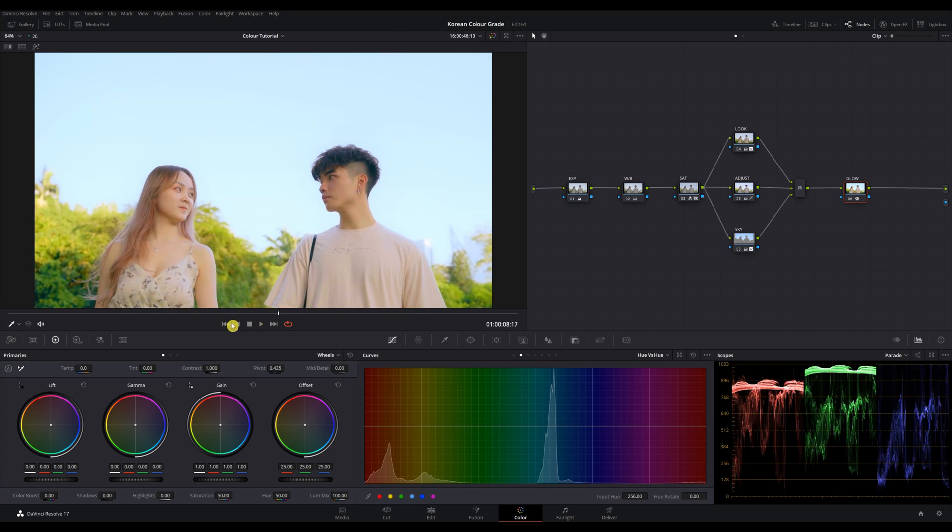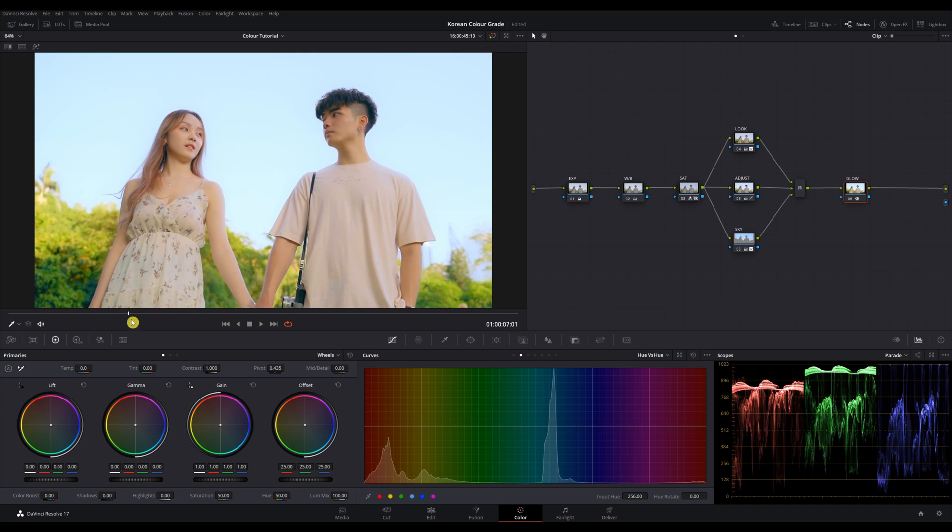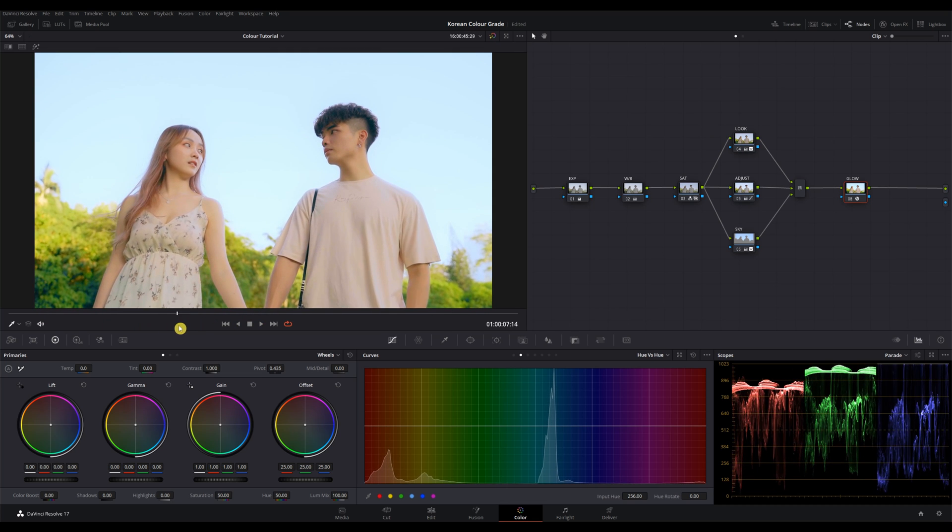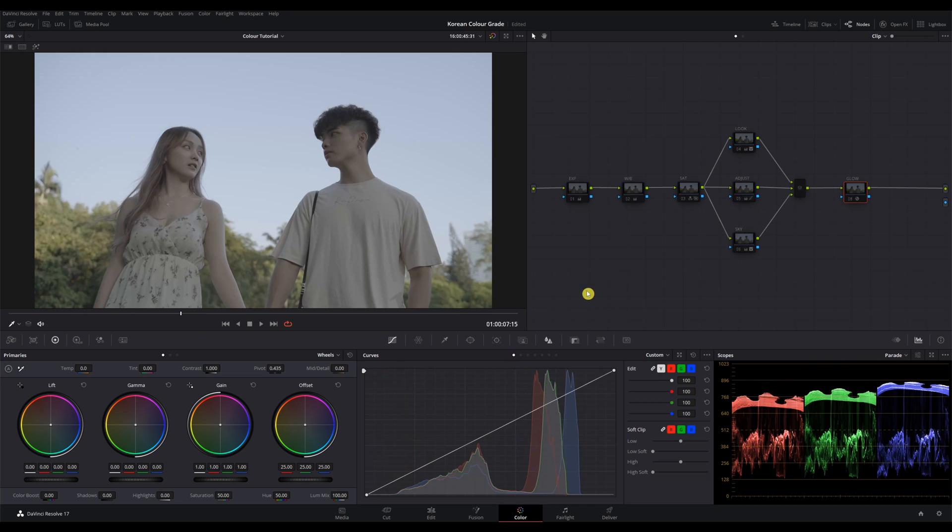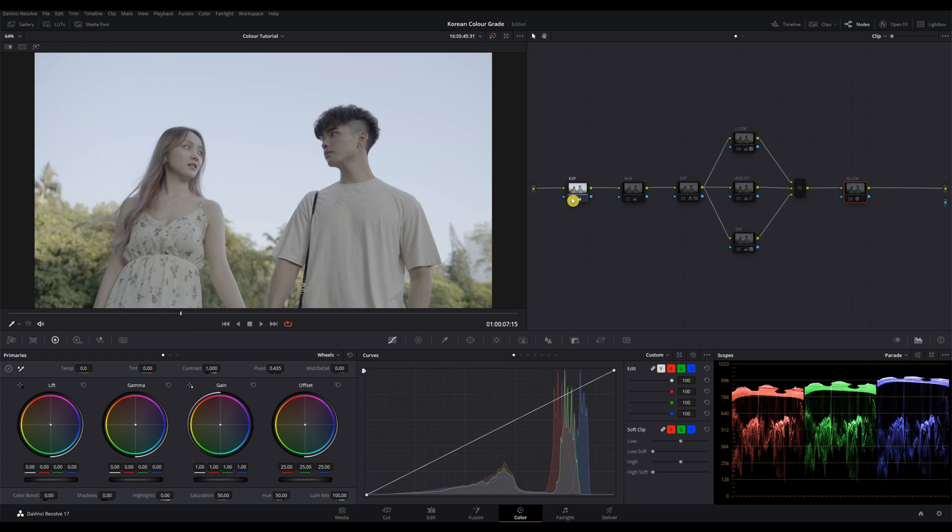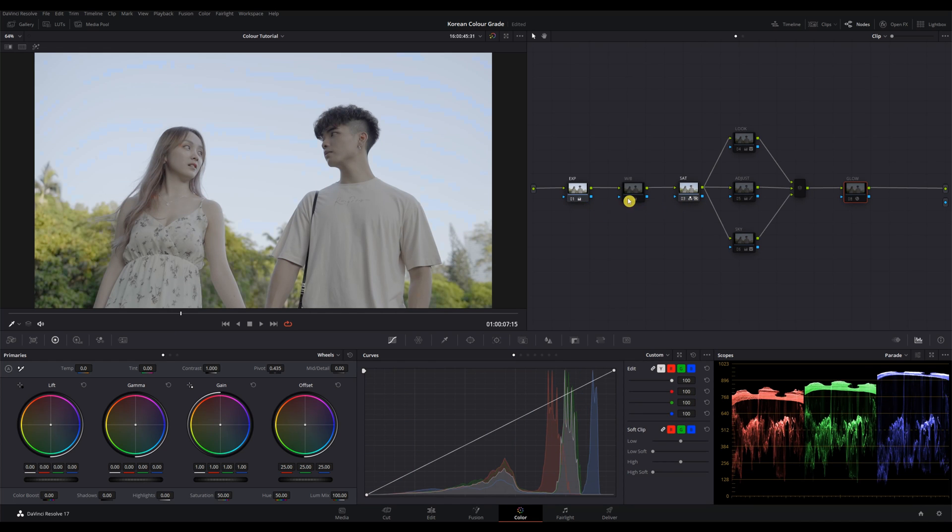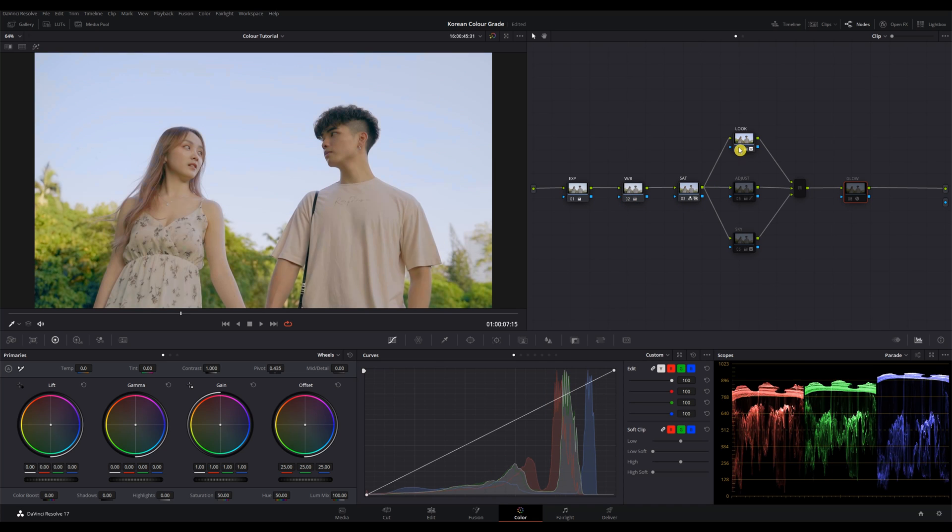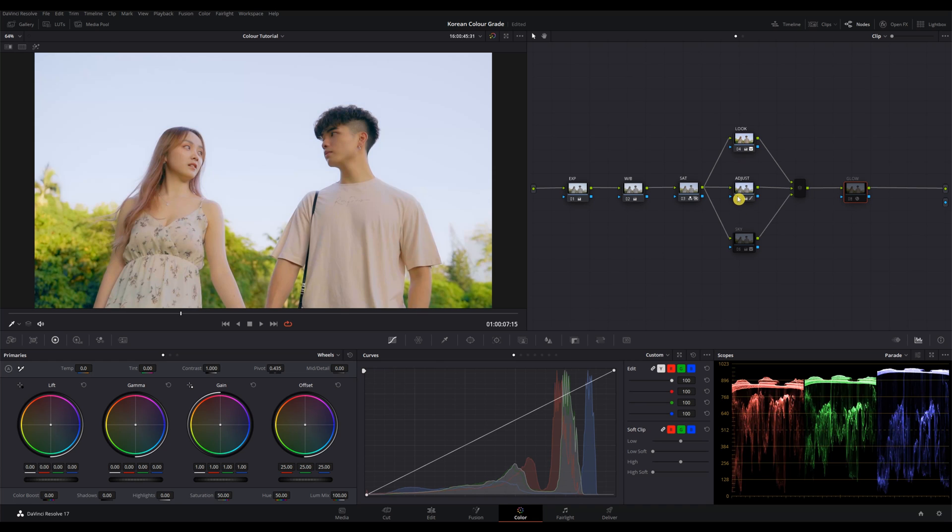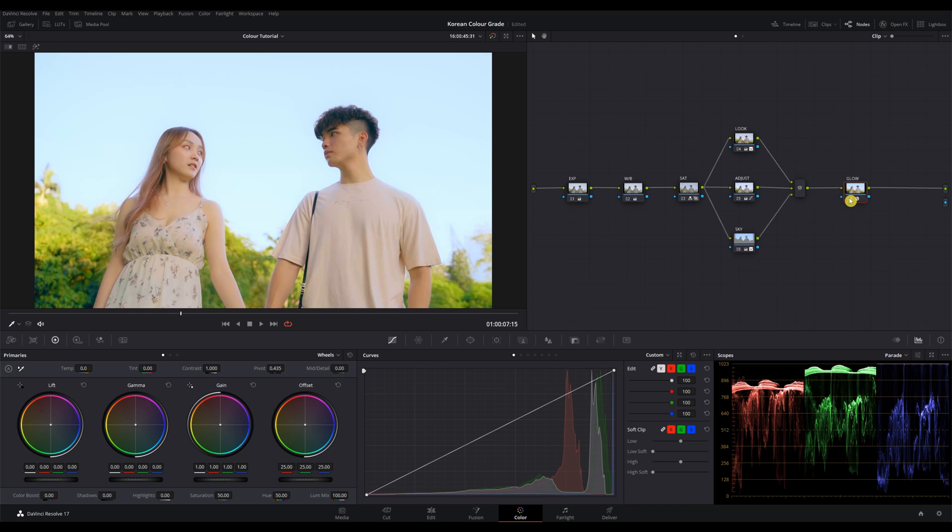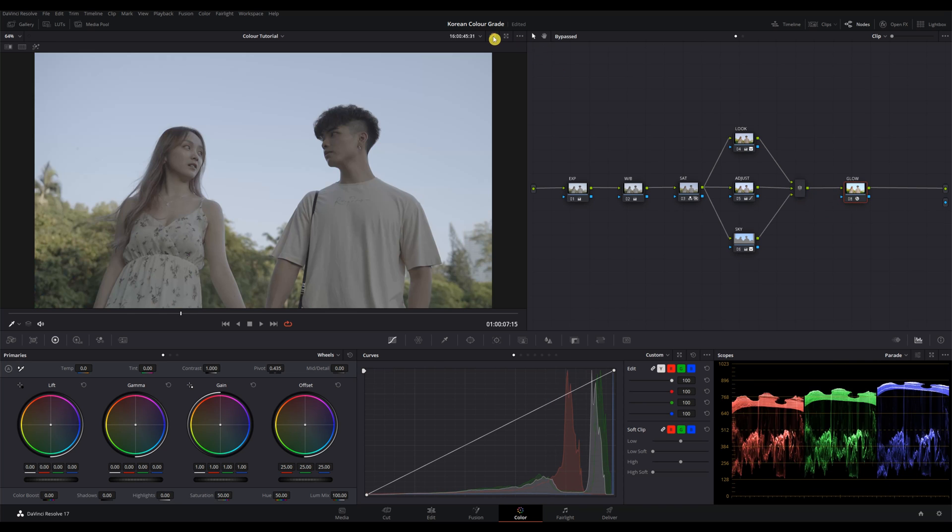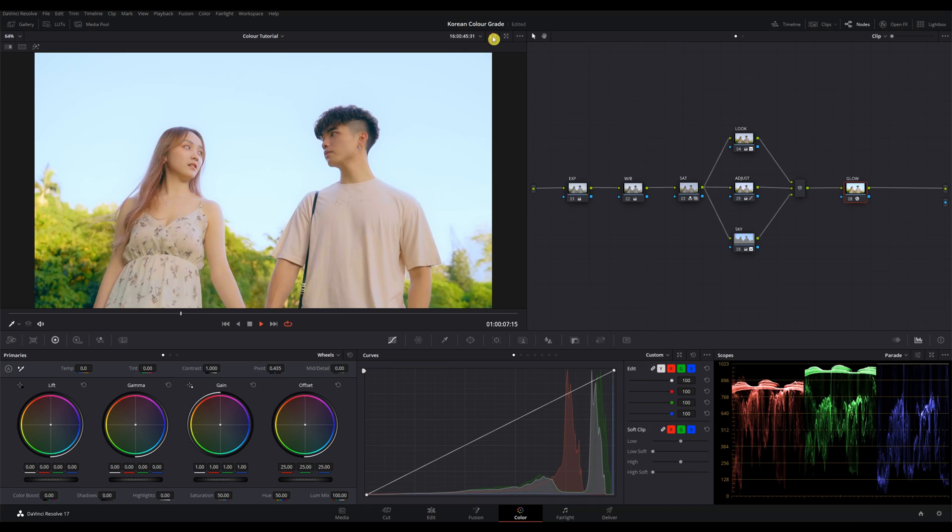So let's turn off all the nodes and quickly go through it one by one. We started off with exposure and then we did a bit of saturation and then we corrected the white balance by adding a bit of magenta. And then for the look node, we added the look to it and then we adjusted the brightness and the midtones. And then we qualified the sky and added a bit of saturation. And then lastly, we added a bit of glow. So here's the before and the after.